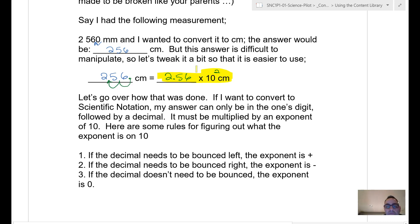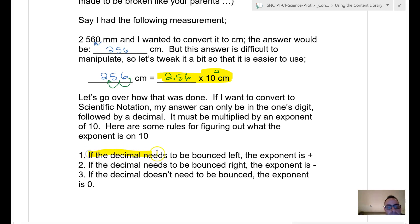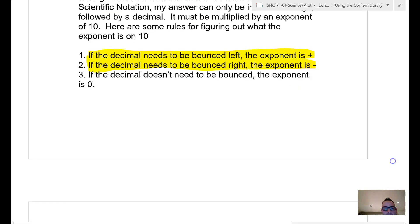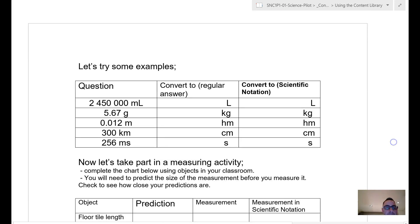If you bump the decimal to the left, you put a positive exponent. If you bump to the right, the exponent is negative. And if the decimal doesn't need to be moved at all, the exponent is zero. These rules are super important, so make sure to highlight them.